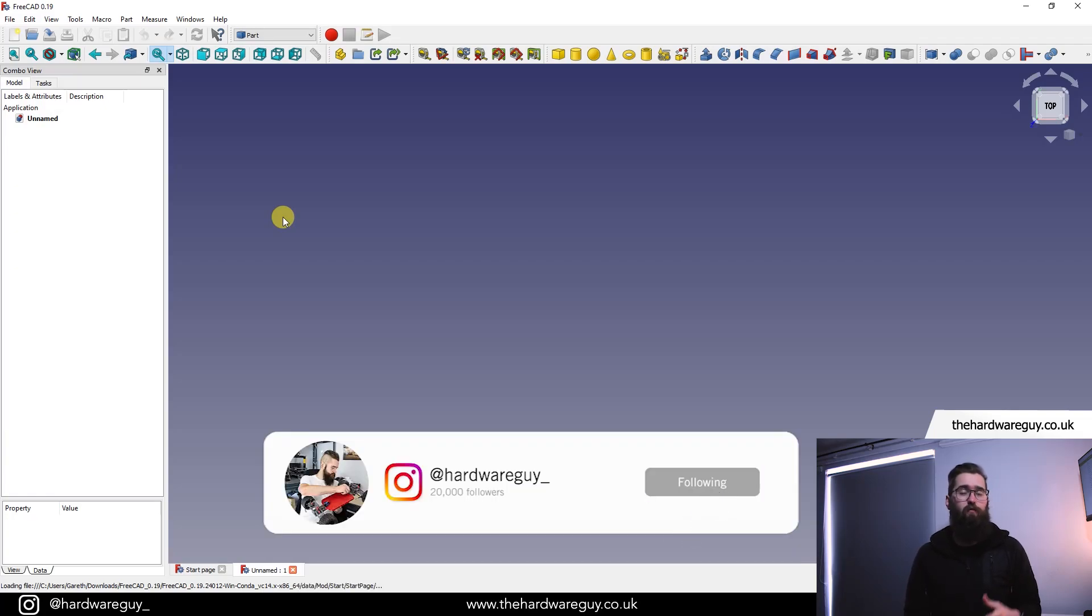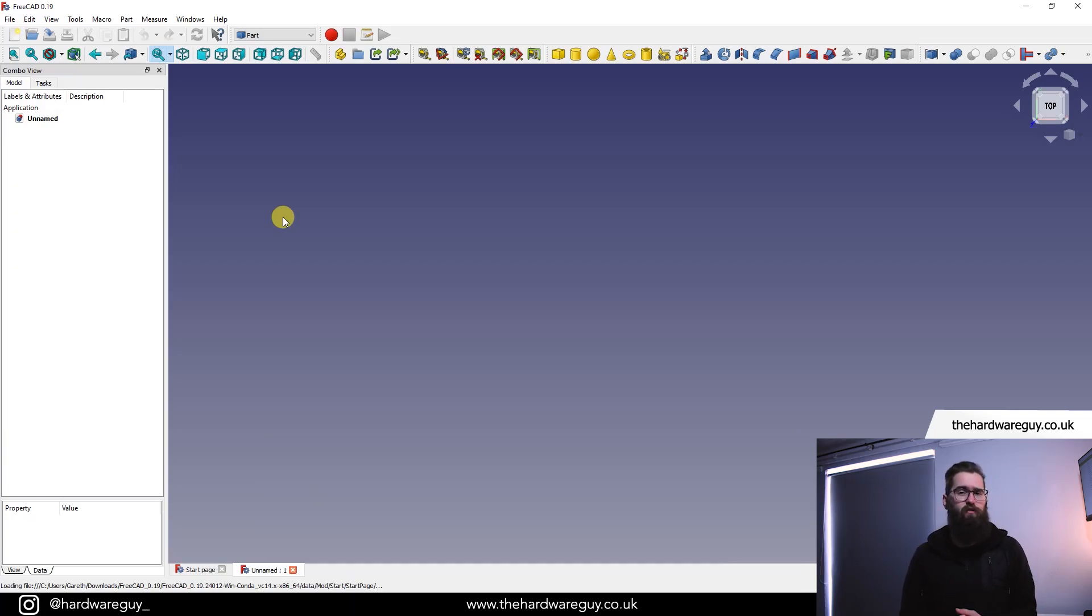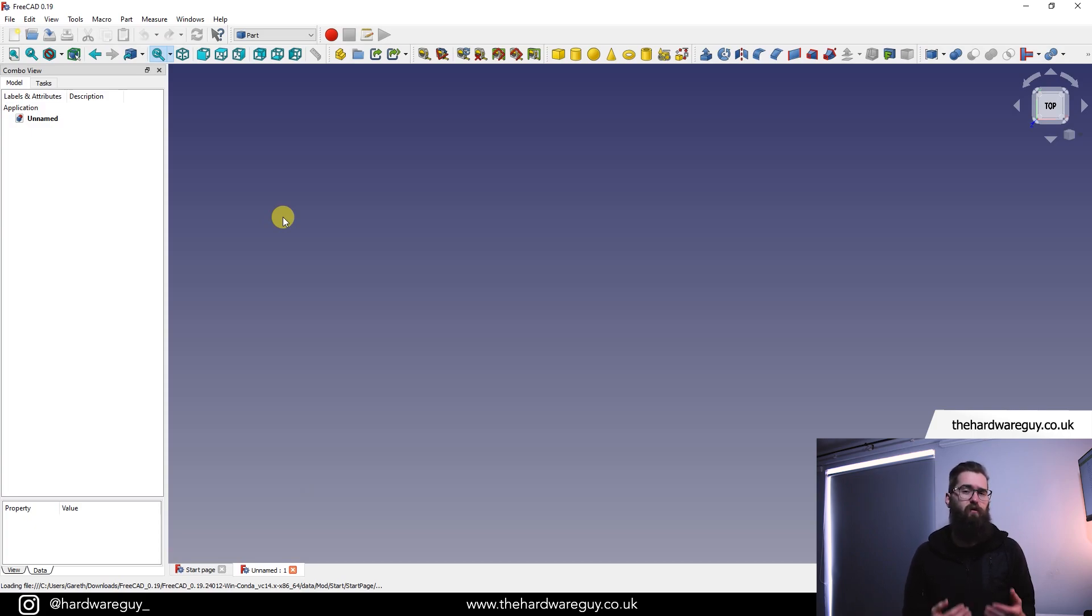Welcome back to another video. Today we're back in FreeCAD and I wanted to show you something that you might find useful when you download models off the web and you want to make a few changes to them.